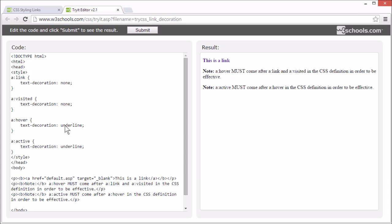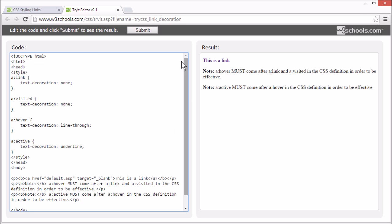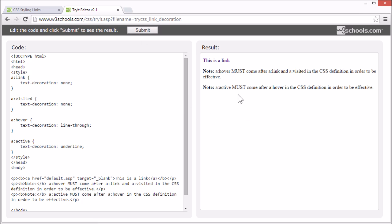Let's change that underline to a line through. See now there's a line through the link when we hover.